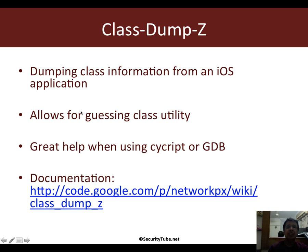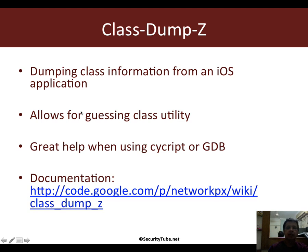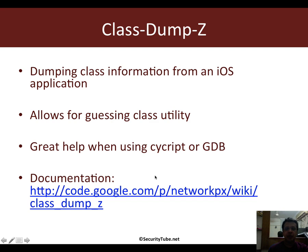Now Class-Dump itself is available via Cydia, however it's an old one and what we are going to do is we will download this from this specific link. Class-Dump-Z will be used extensively in the next module where we will play around with cycript and GDB and see what all we can do.